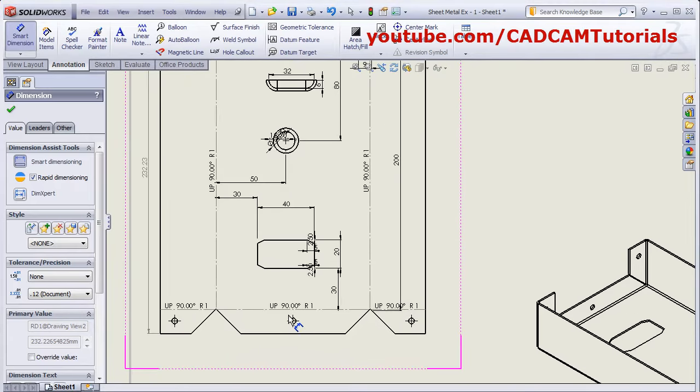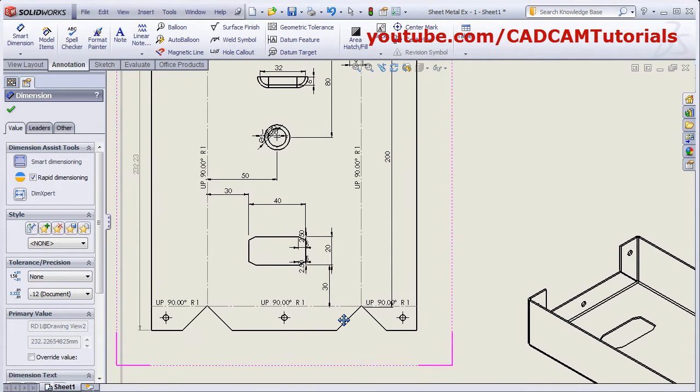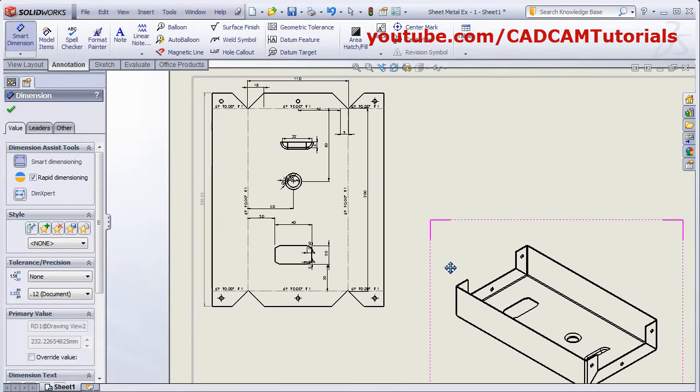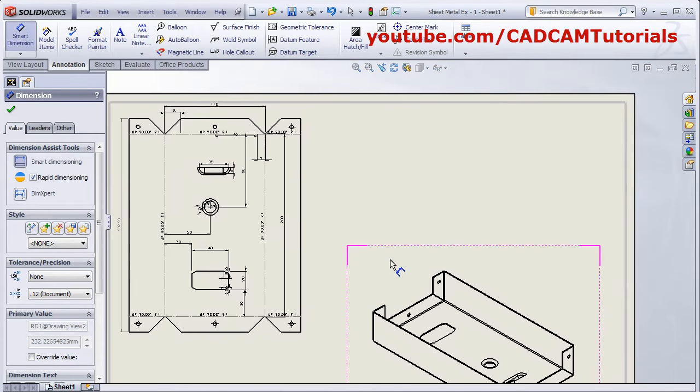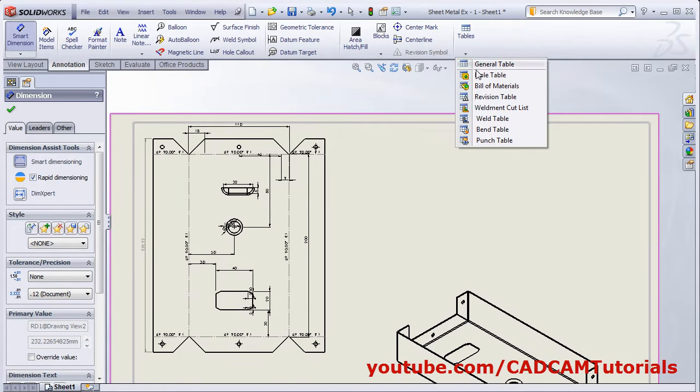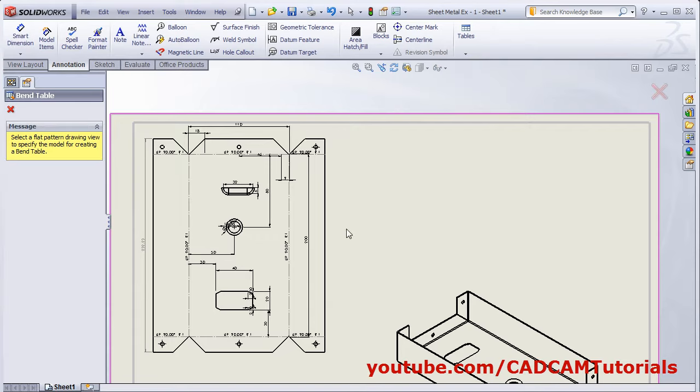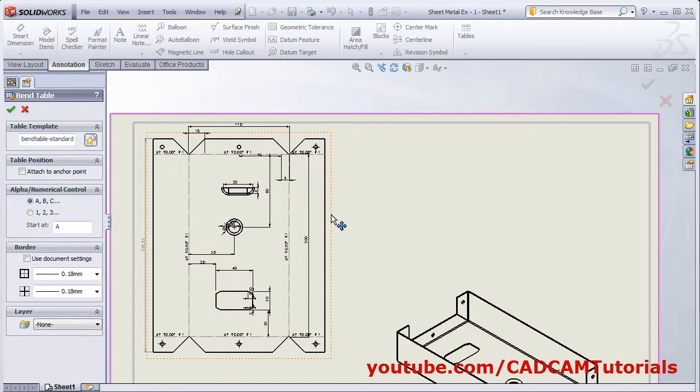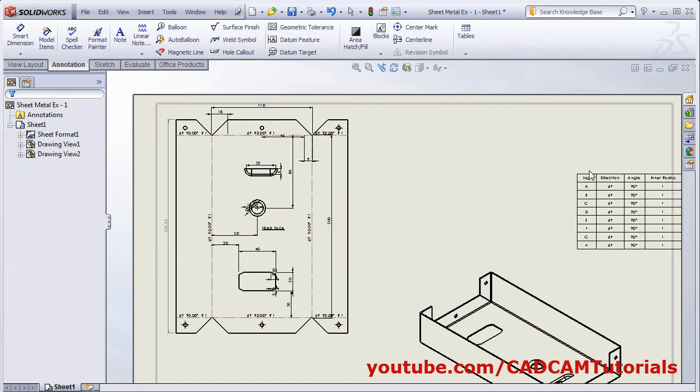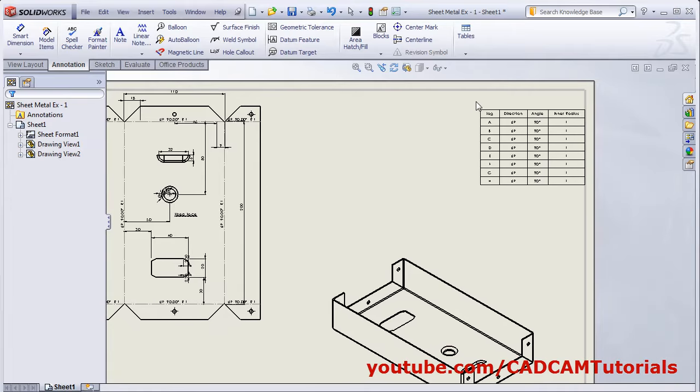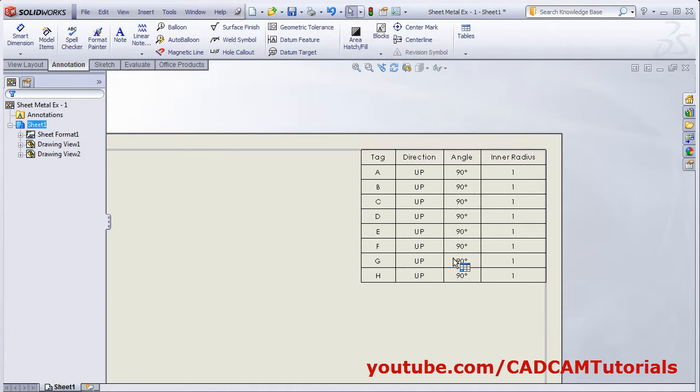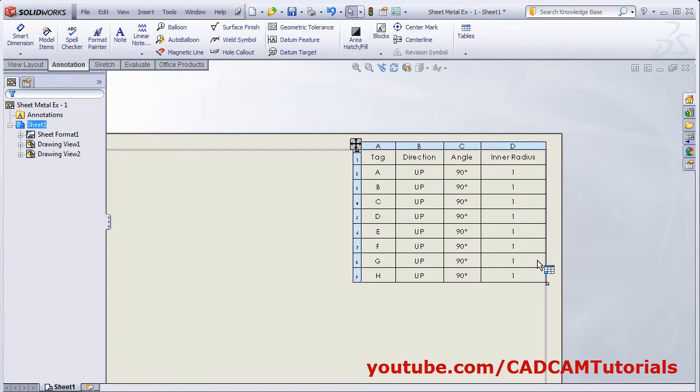Sometimes there are too many bend lines at one position, so bend nodes are not properly visible. In such cases you can add the bend table. To add bend table, click here and select bend table, then select the flatten view. Choose whether you want to name it alphabetically or using numbers. Define the table properties and click OK.